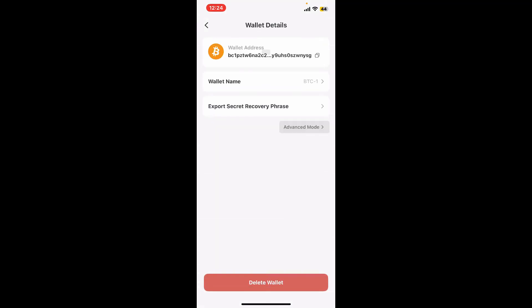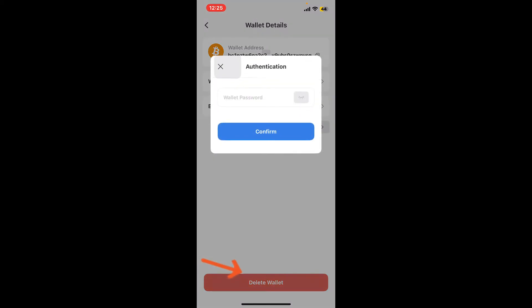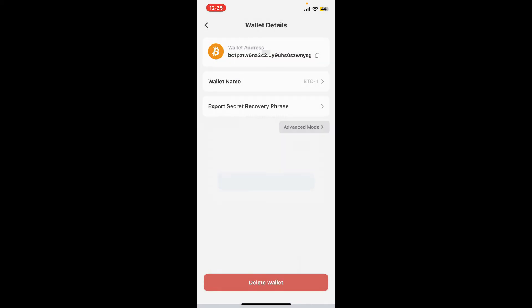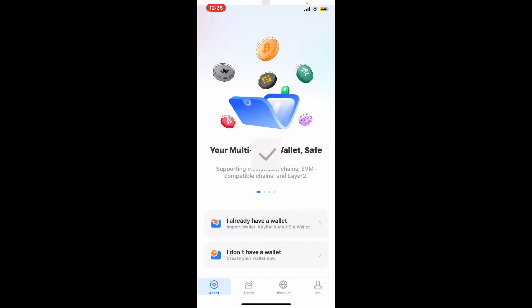Paste your secret recovery phrases in a secure location where no one will be able to access them. Once you've backed up your recovery phrases, go back to the wallet details page and tap on Delete Wallet at the bottom. You'll need to enter your password for your wallet again, and after typing in the password, click on Confirm.